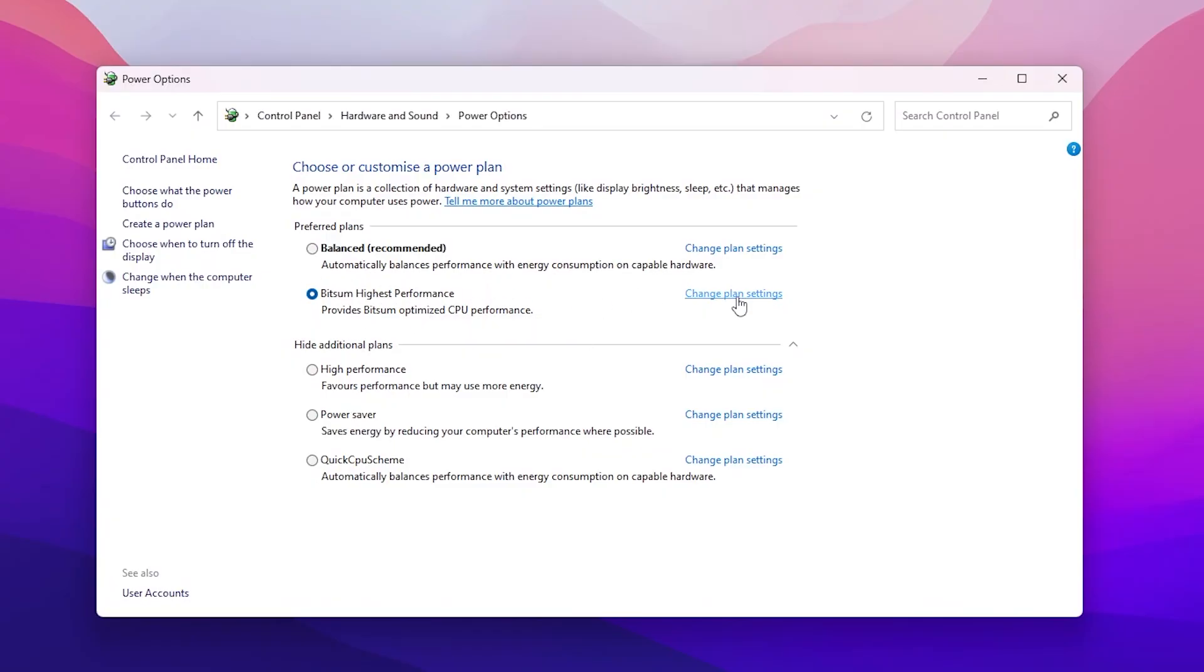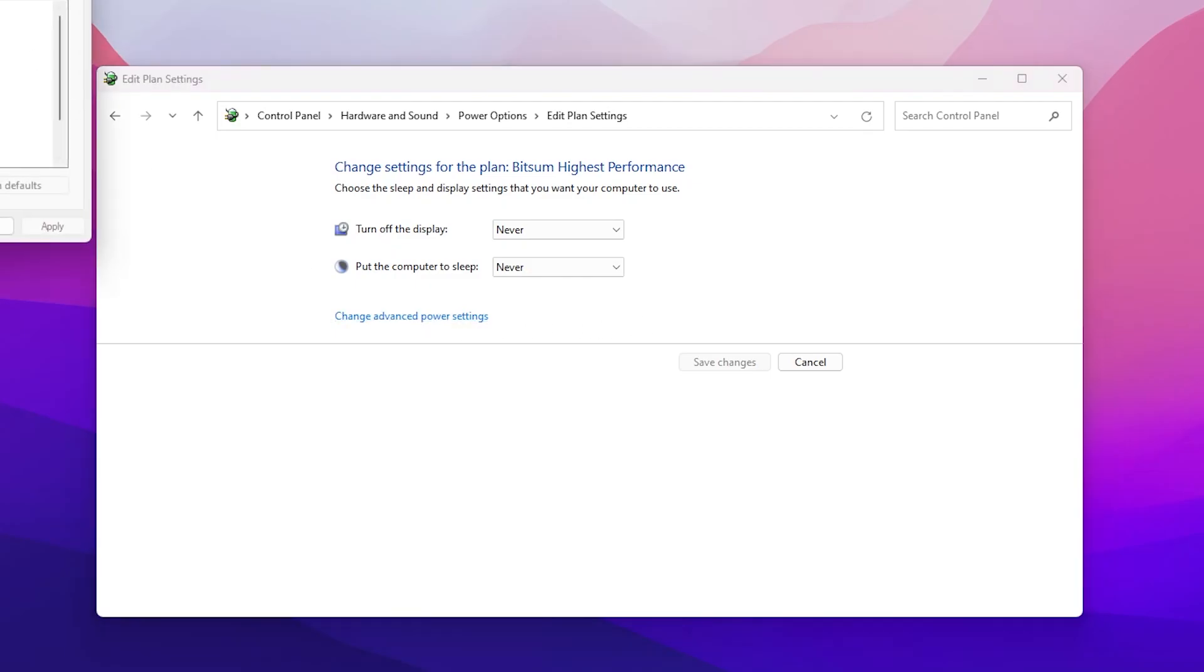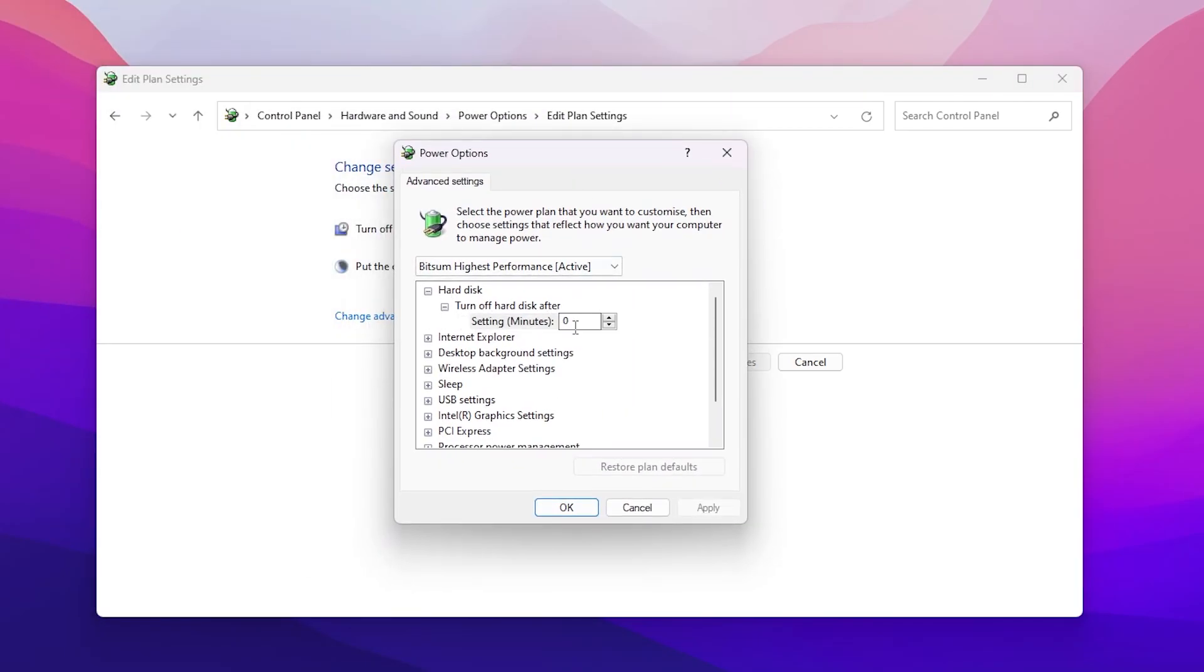We have selected Bitsum high performance. Go to change plan settings, change advanced power settings.